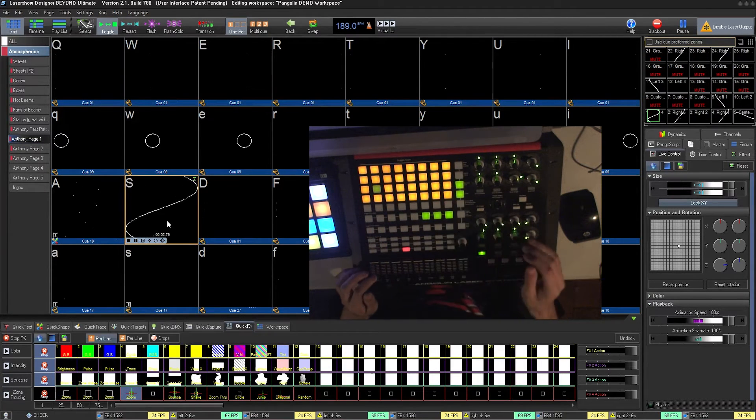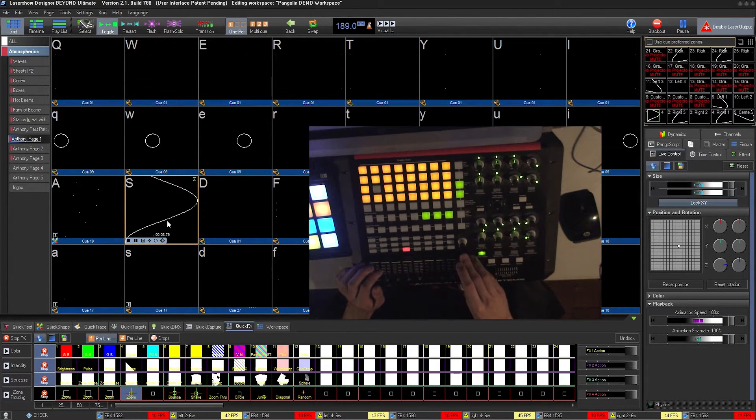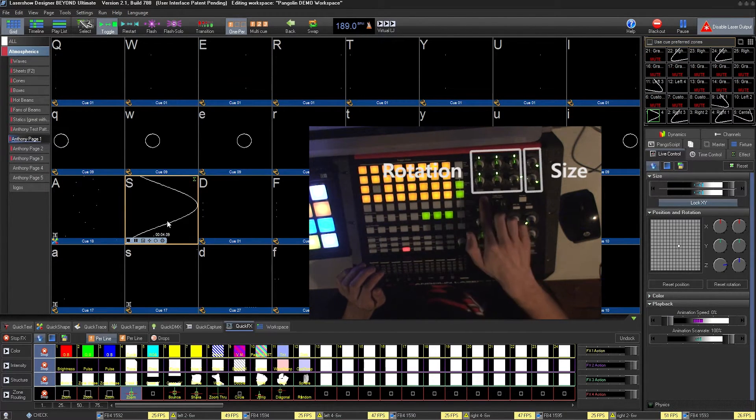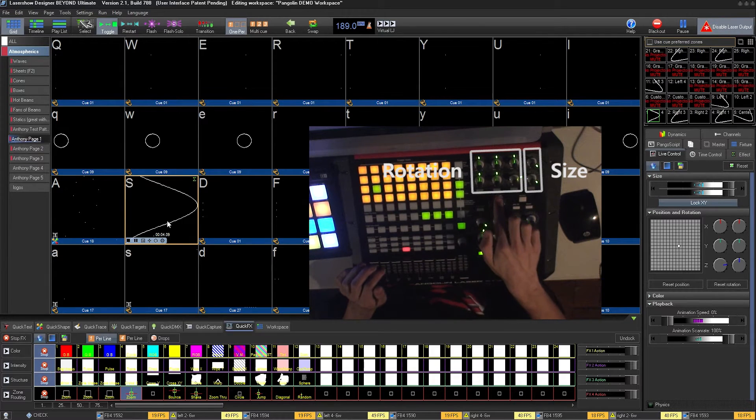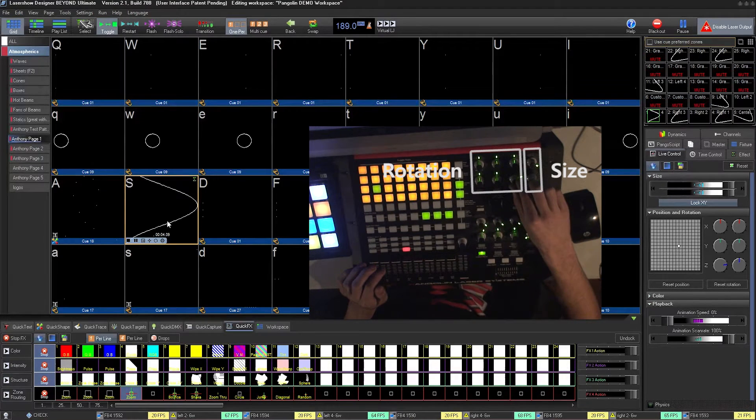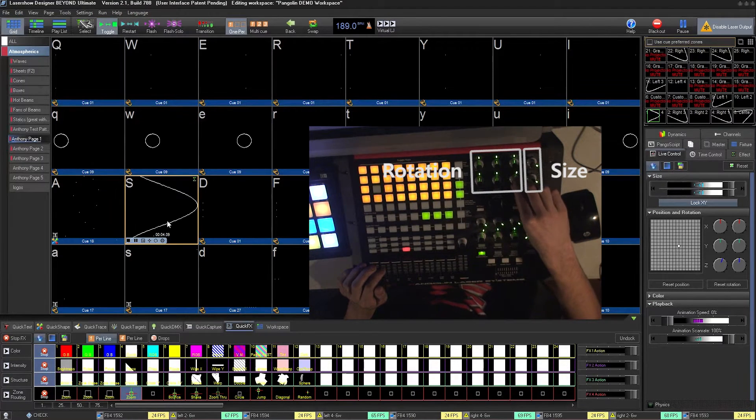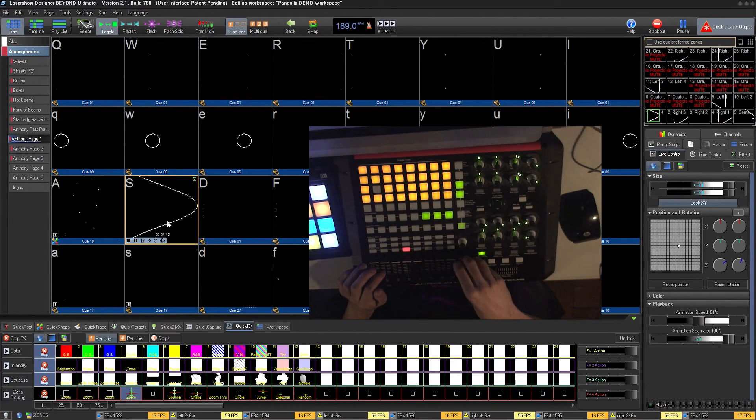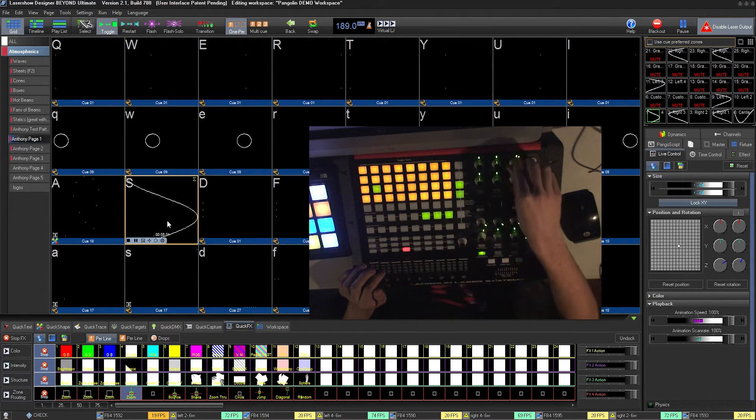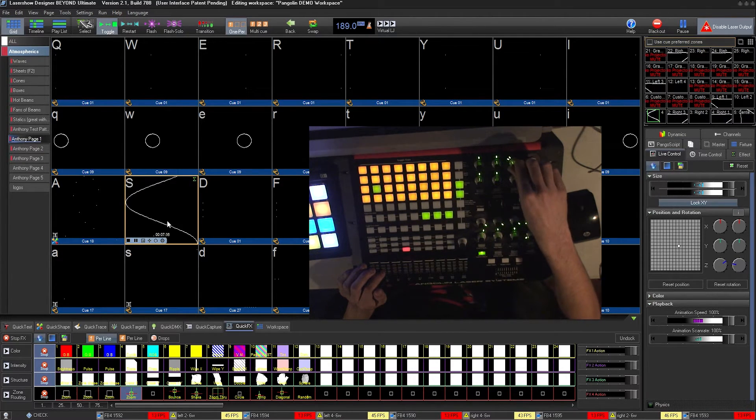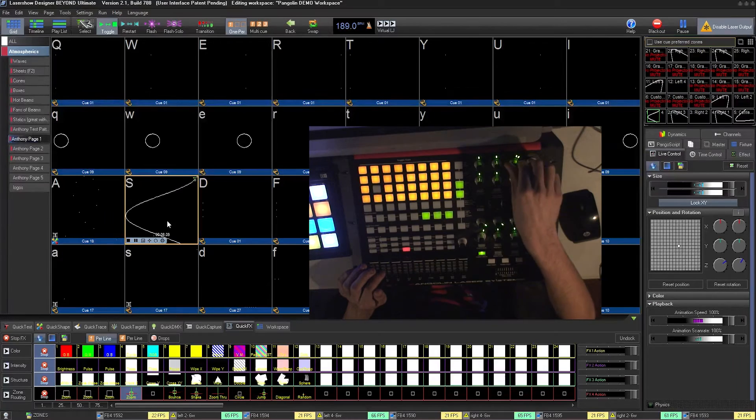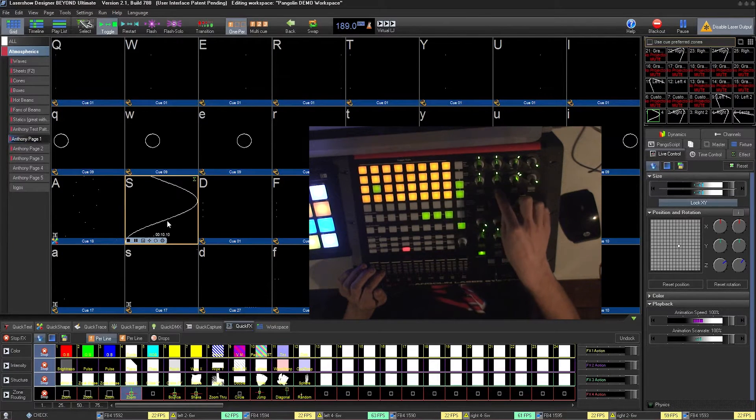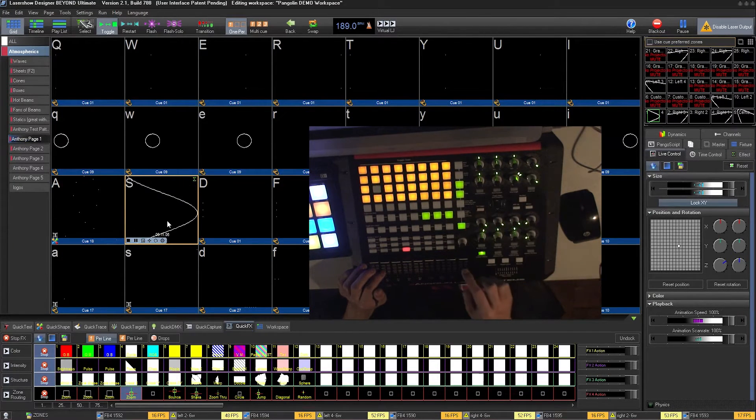Over here, you have your knobs. These can be used for rotation on the X, Y, and Z axis, either master rotation or animated rotation. To reset the rotation, simply press the reset rotation button.